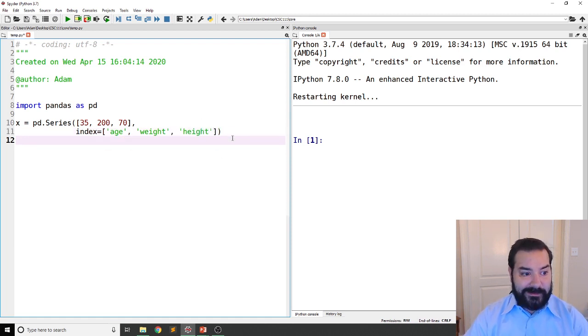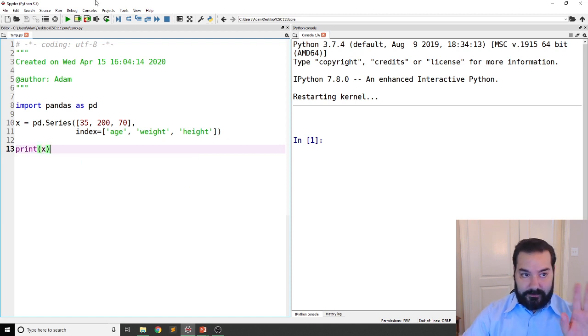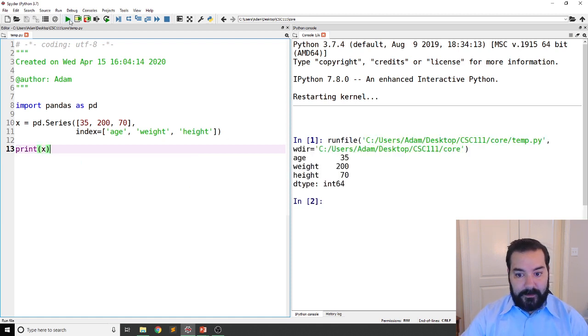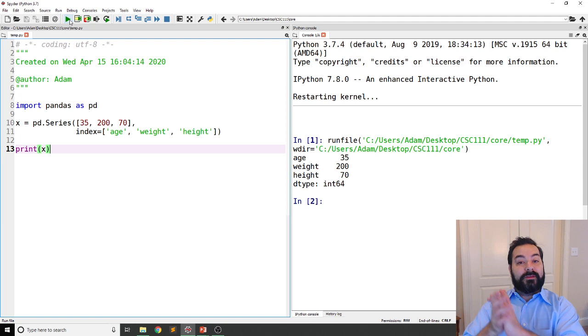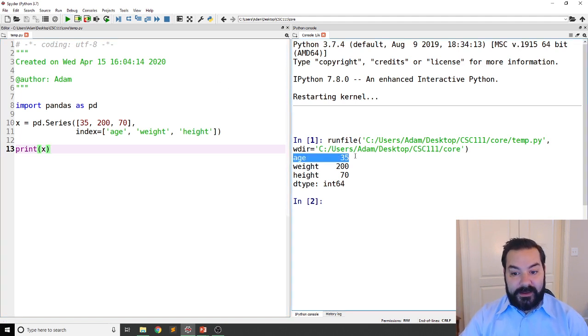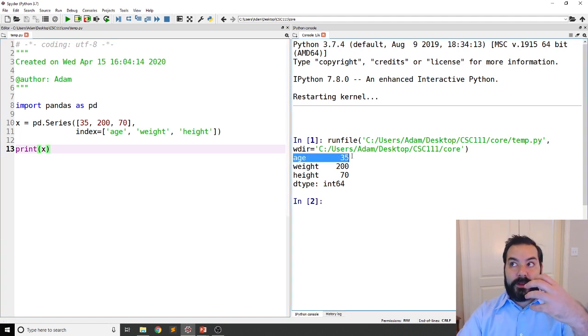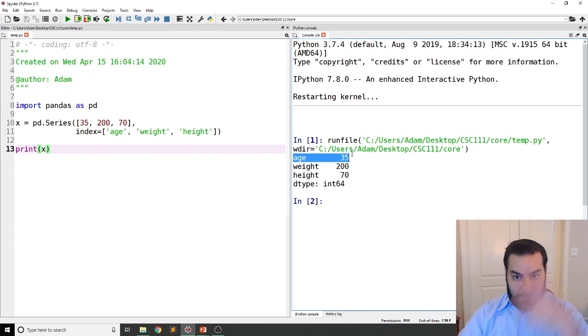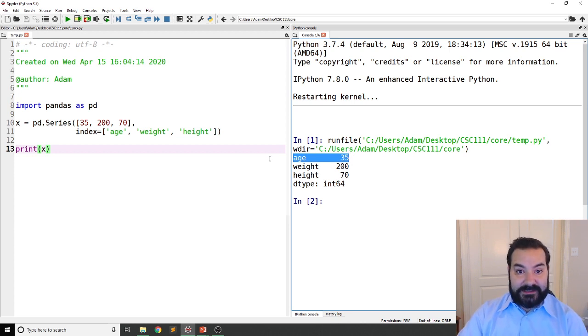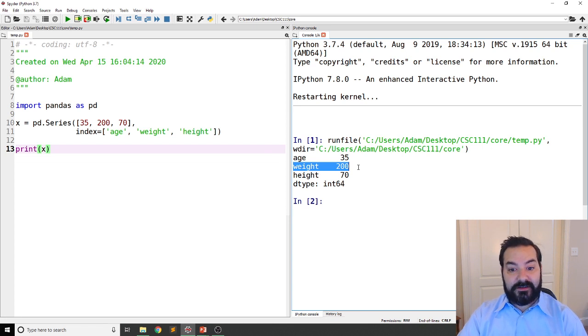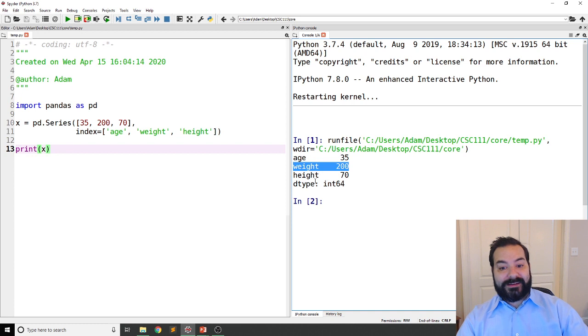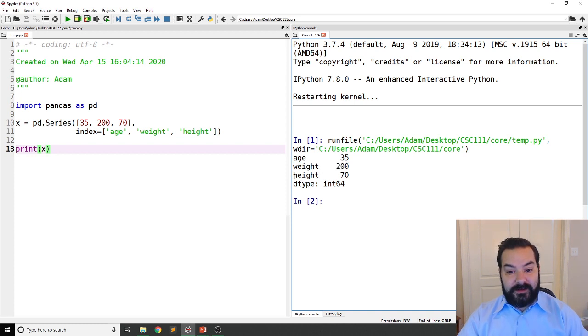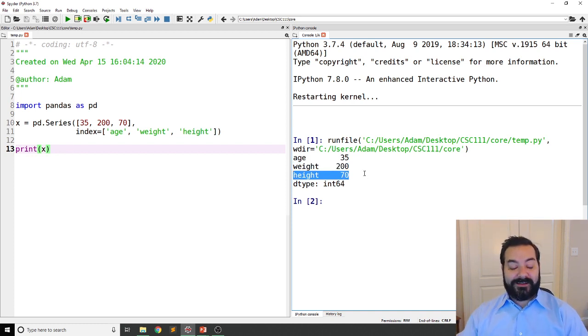Now, if I come in and just do a print on X, what we see is that's exactly what's going on. My 35 is being associated to the age index, 200 is being associated to the weight index, and the 70 is being associated to my height index.